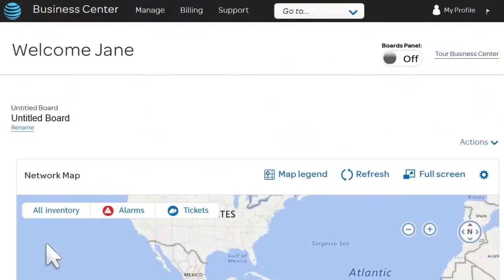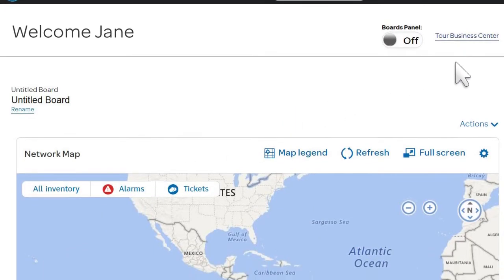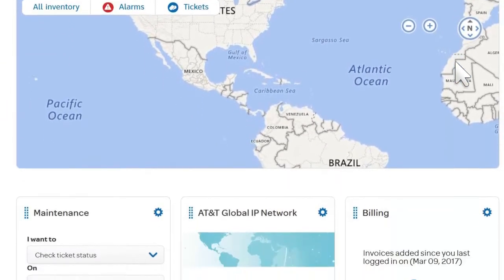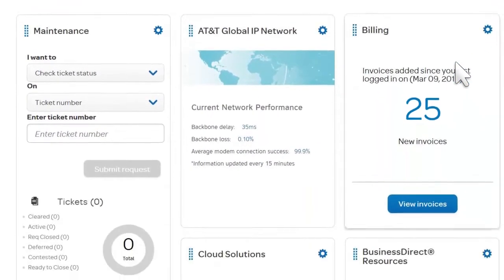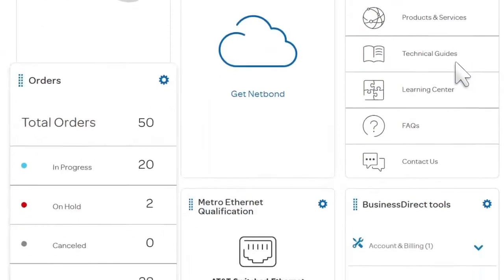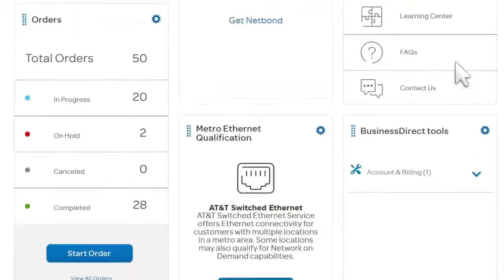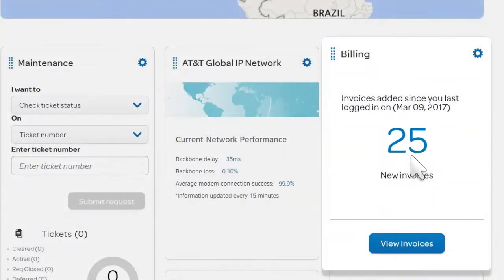The Business Center homepage appears, where you can take a quick tour of Business Center at any time. In the center of the page, notice the widgets for each application assigned to you. Widgets provide brief status and a quick way to access the application. For example, the billing widget shows the number of your new invoices since the last time you logged in.